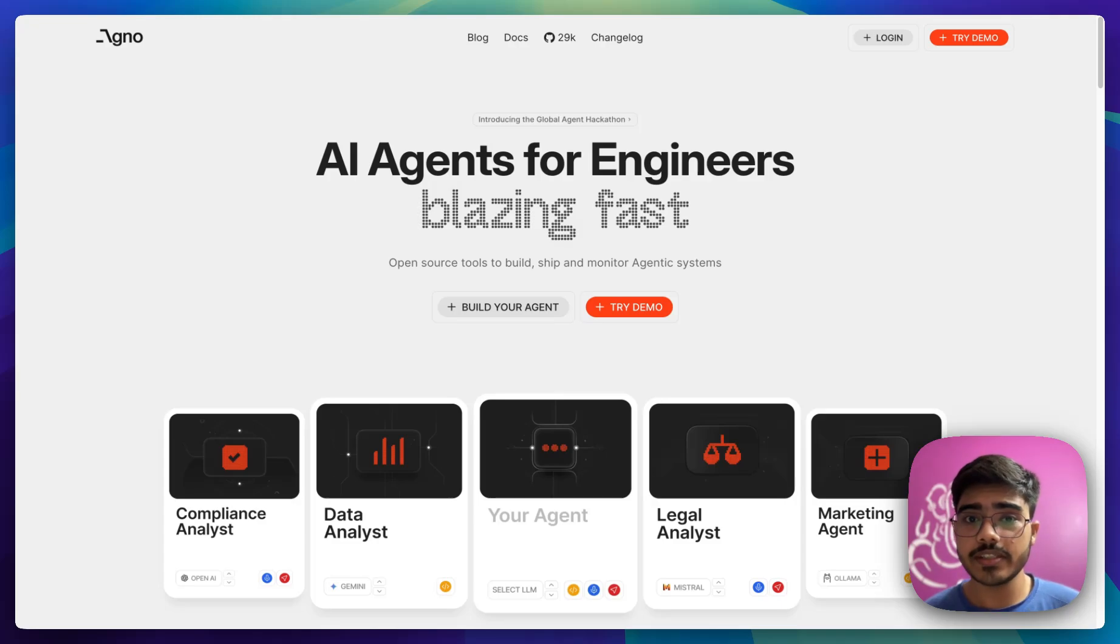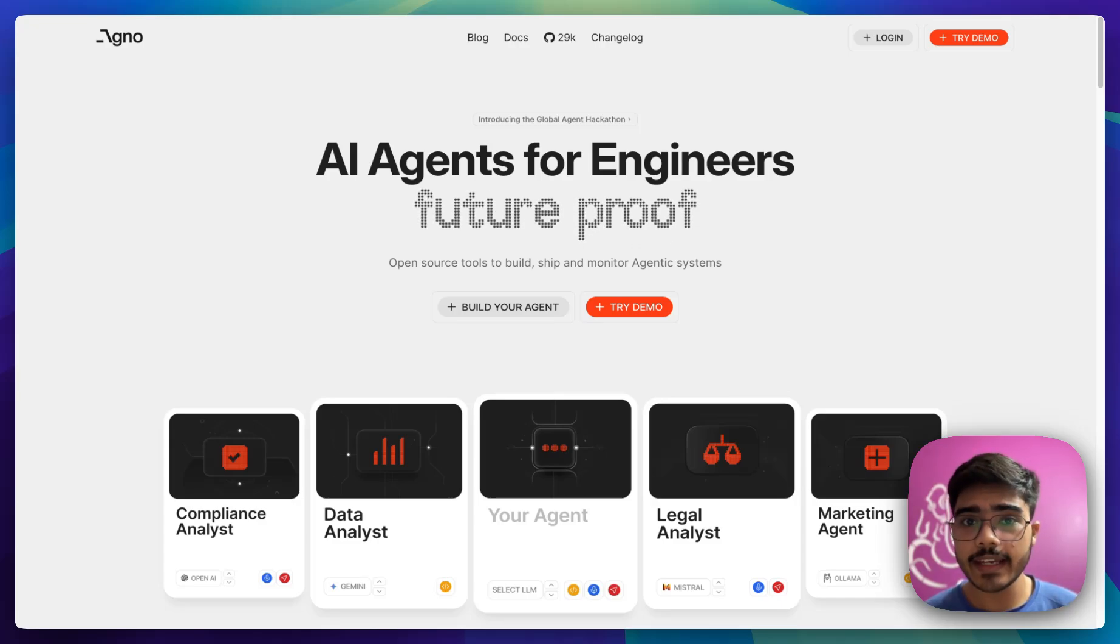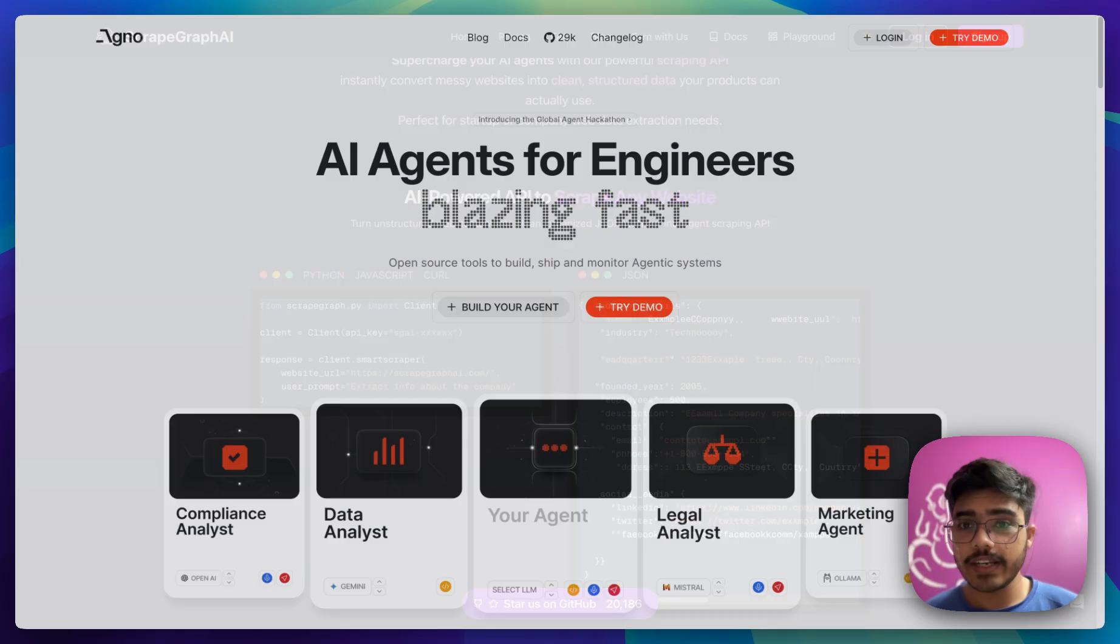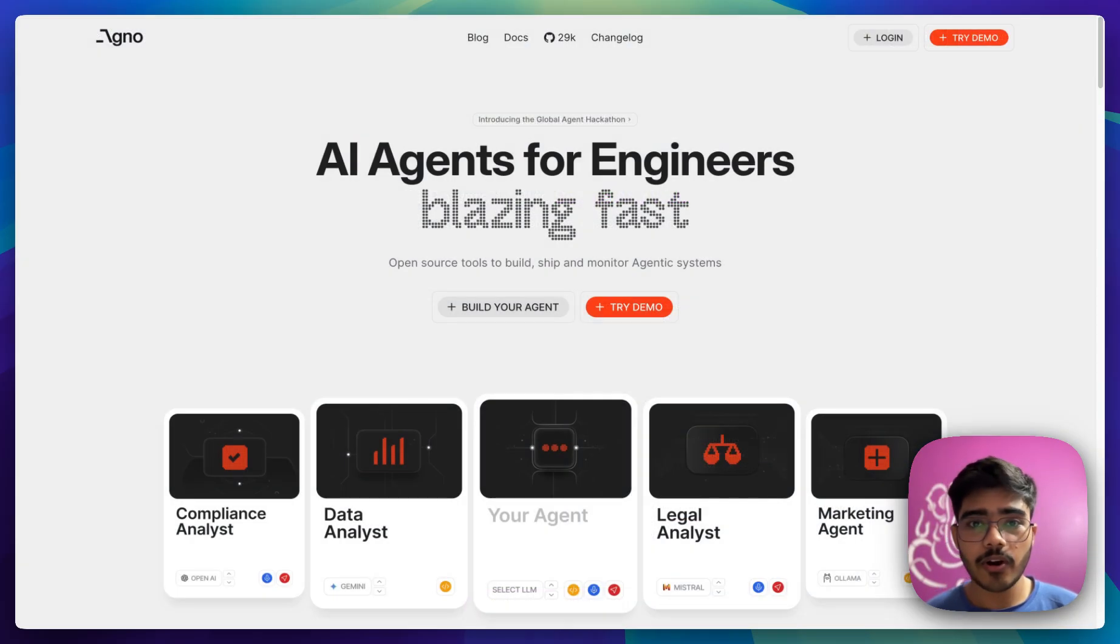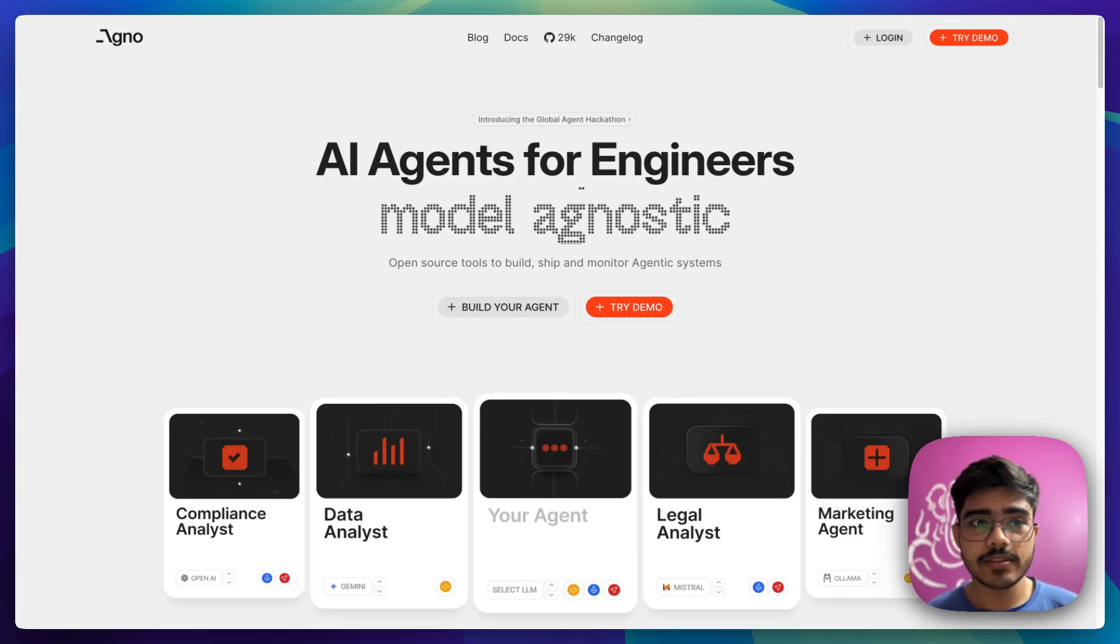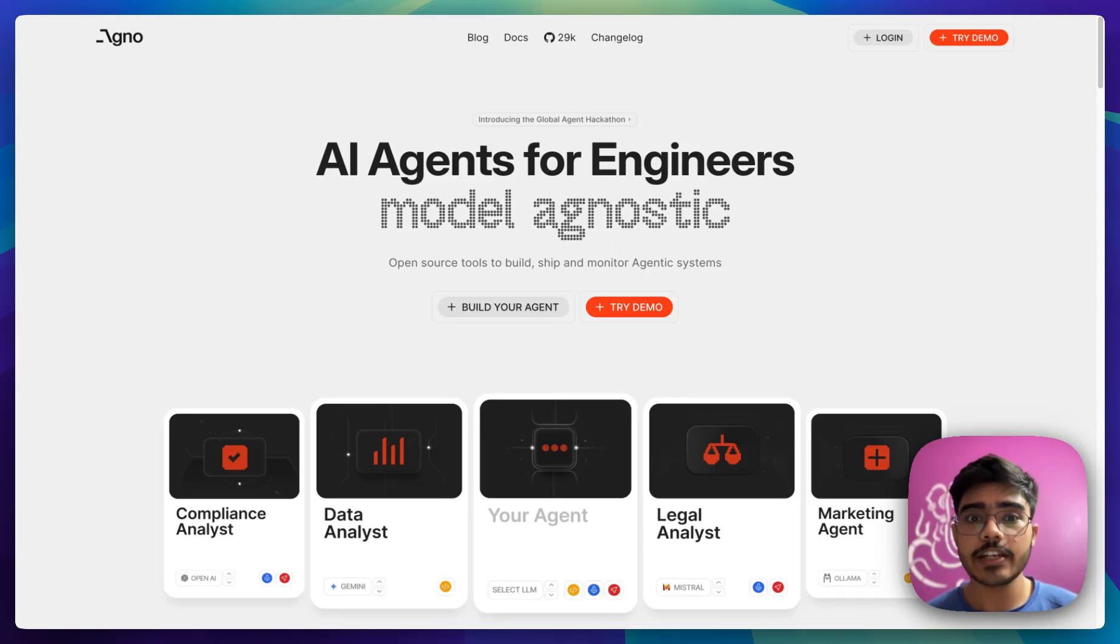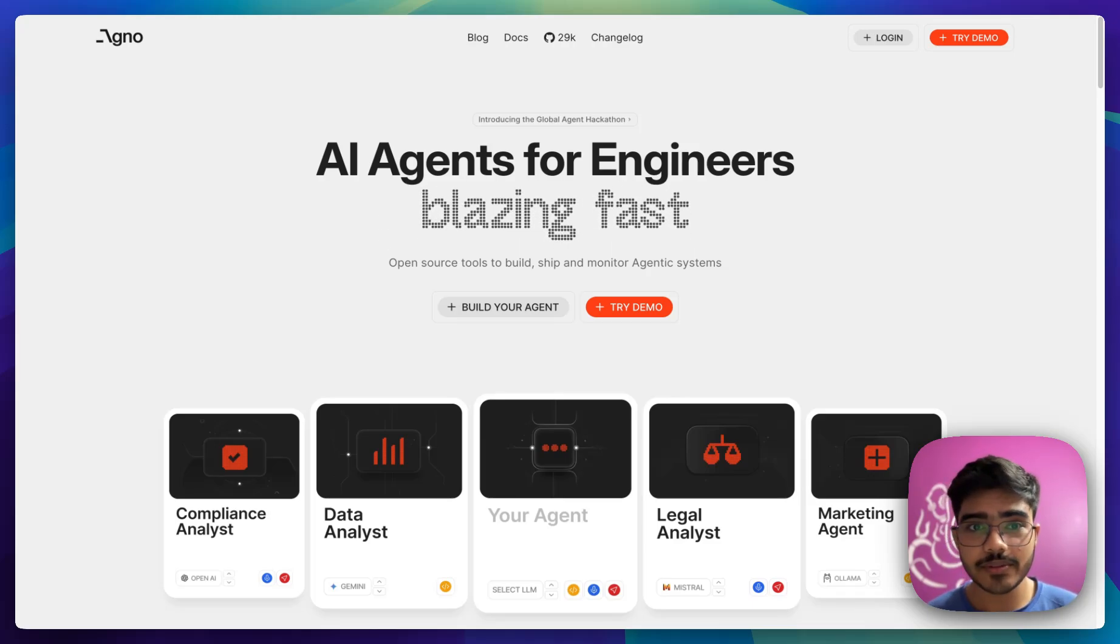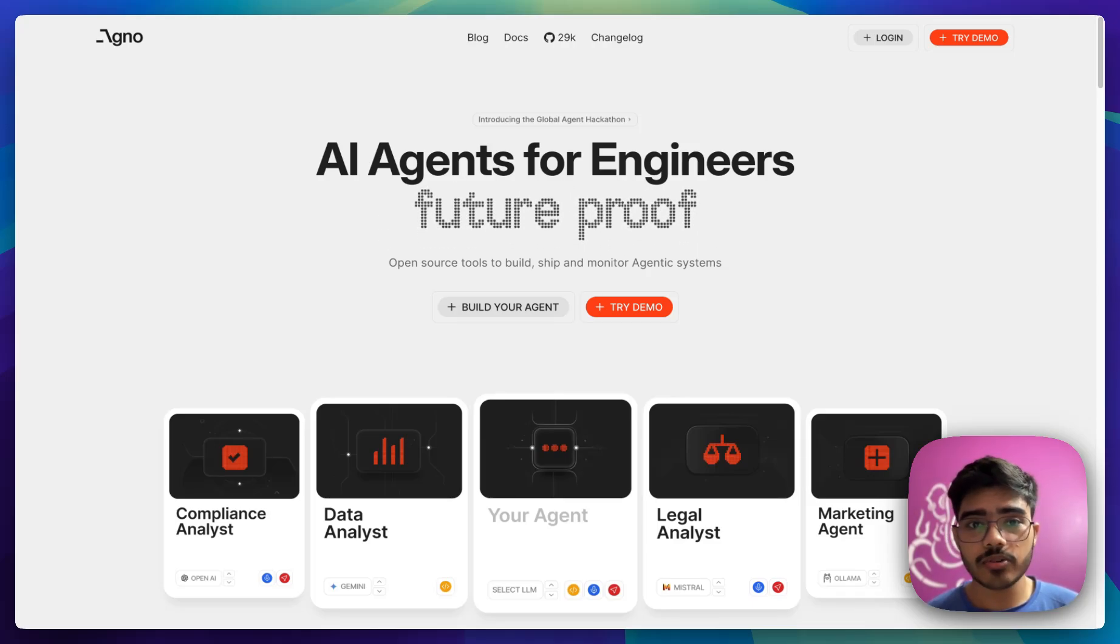Next, we have used Agno, which is a lightweight library for building AI agents. It has support for a lot of tools that you can use in your agents. One of them is ScrapeGraph AI that I have used in this project. You can explore their docs to know more about it.